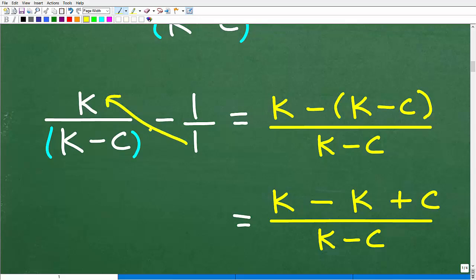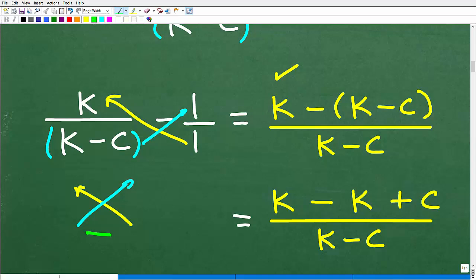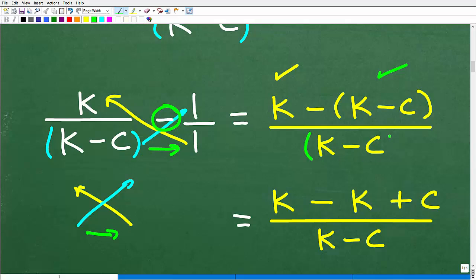Here's the bowtie pattern. You start from the bottom right and multiply: 1 times k gives k. Then you cross the other way: (k minus c) times 1 gives (k minus c). Because this is a subtraction problem, we use a subtraction operator — this crisscross forms our numerator. To get our denominator, we multiply (k minus c) times 1 across, which gives (k minus c).